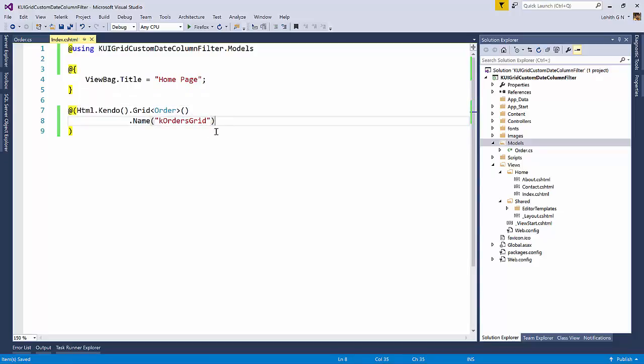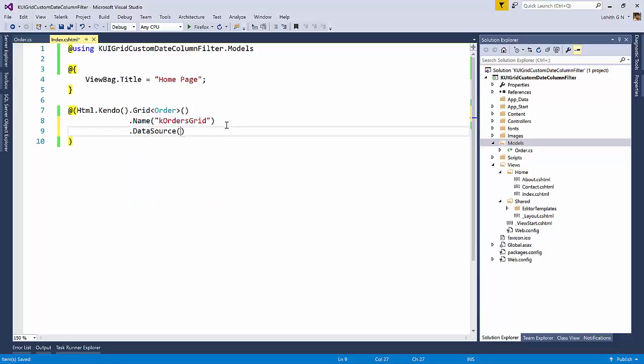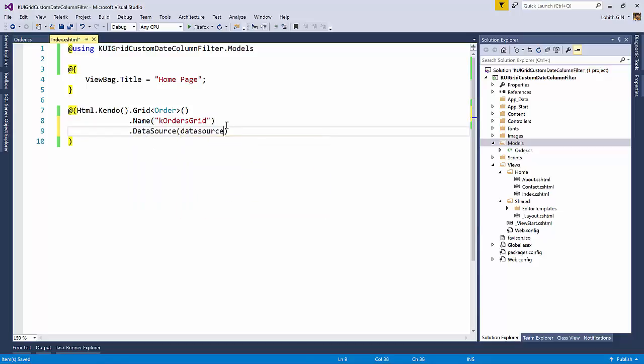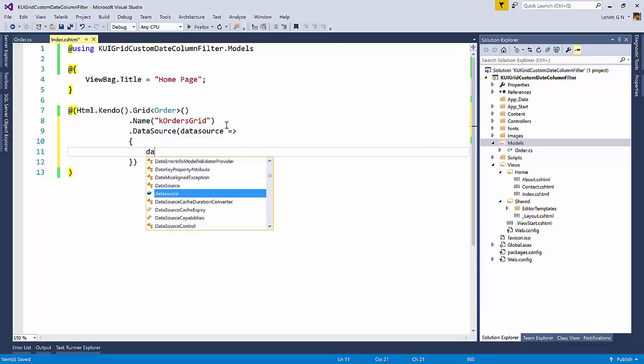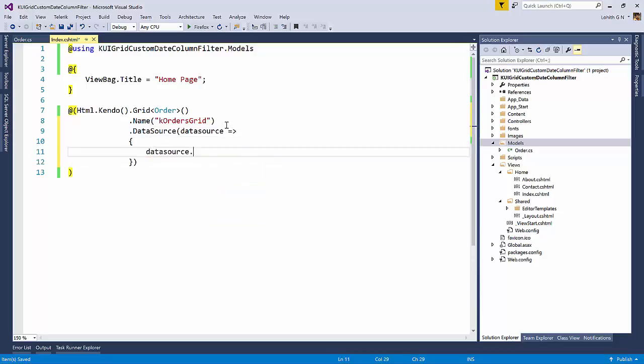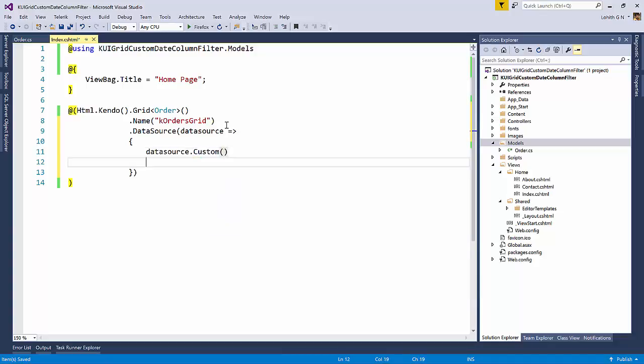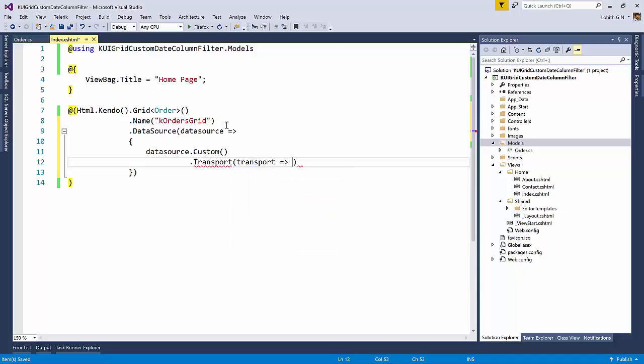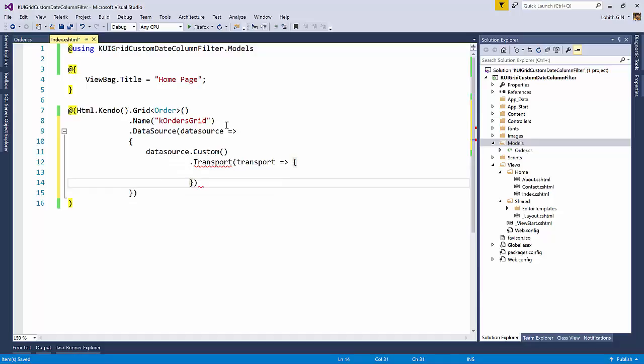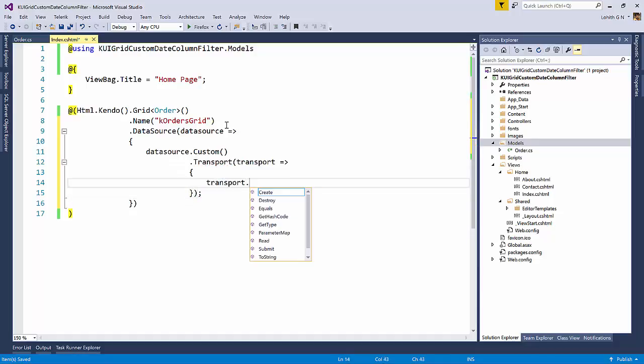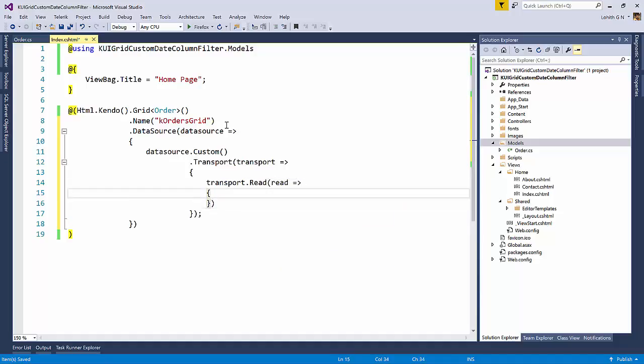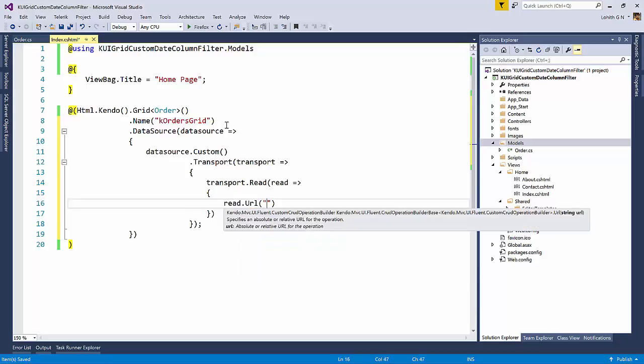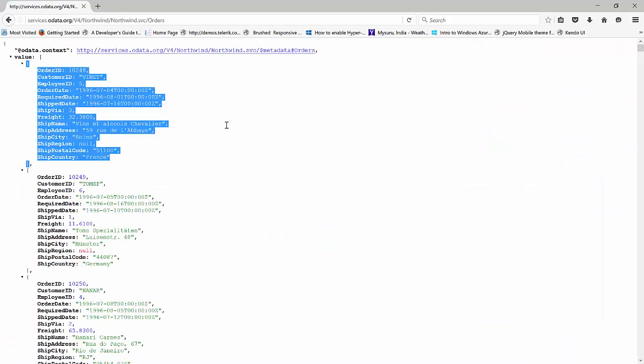So now if I just run this, we're not going to see anything. So what we will need to do is we need to set the data source here. So we will say data source and we will have to provide data source dot custom, then dot transport. Then we need to set the transport related things here now. And I will say transport dot read. So I will have to set the read related things. And what I'm going to do is read dot URL.